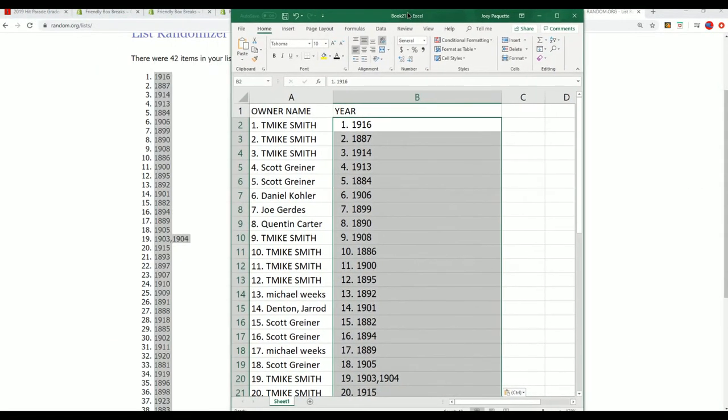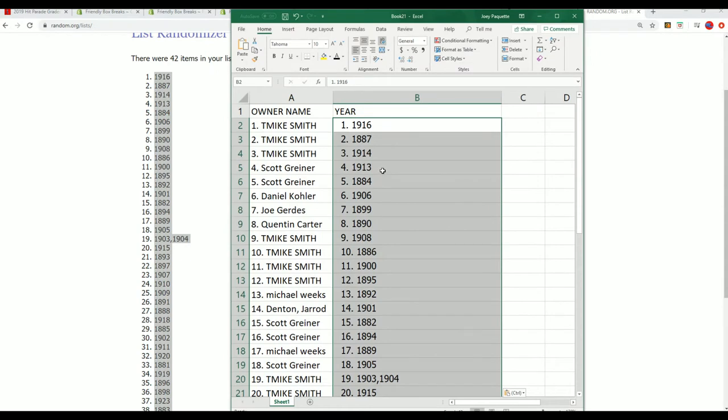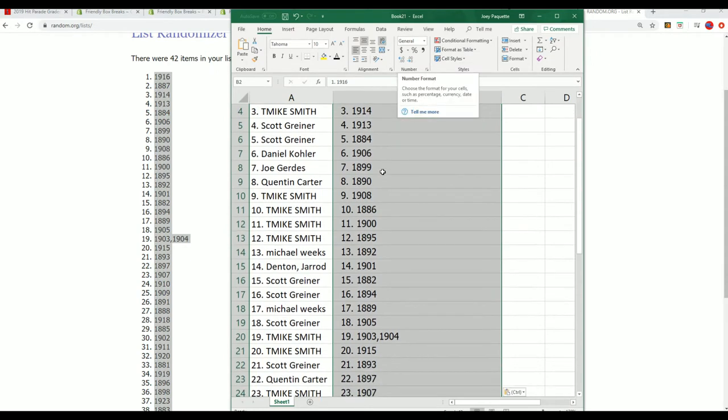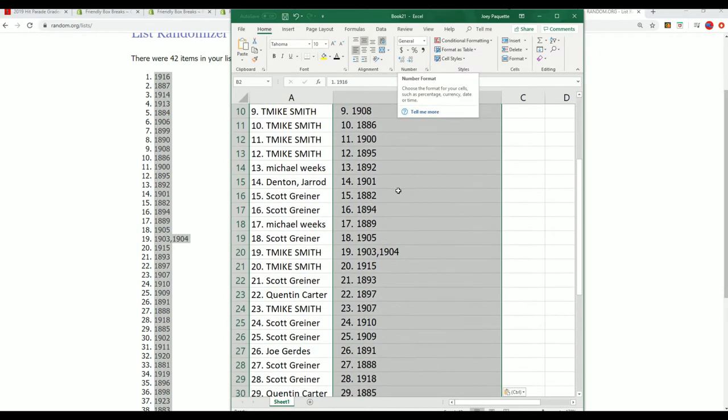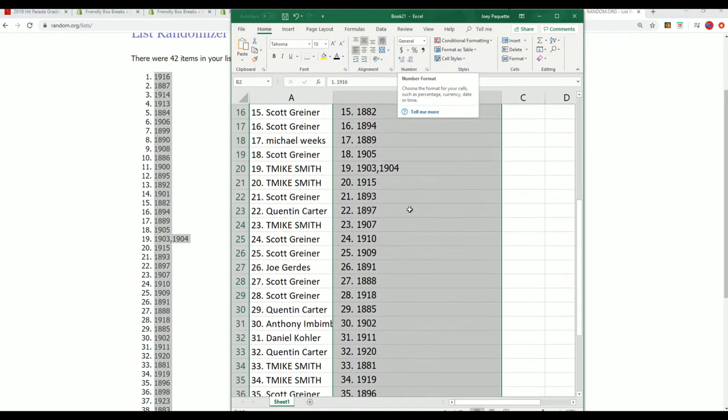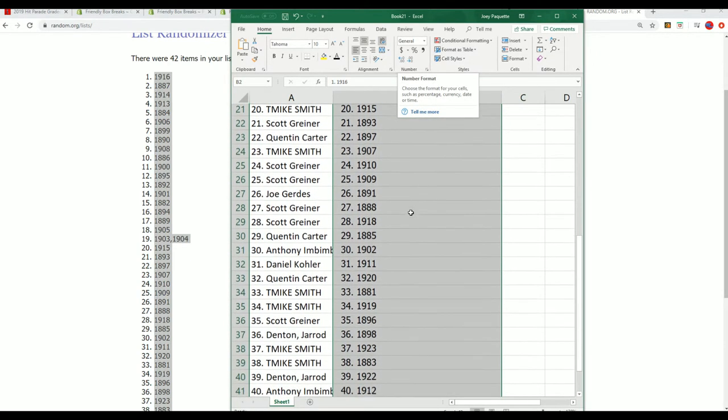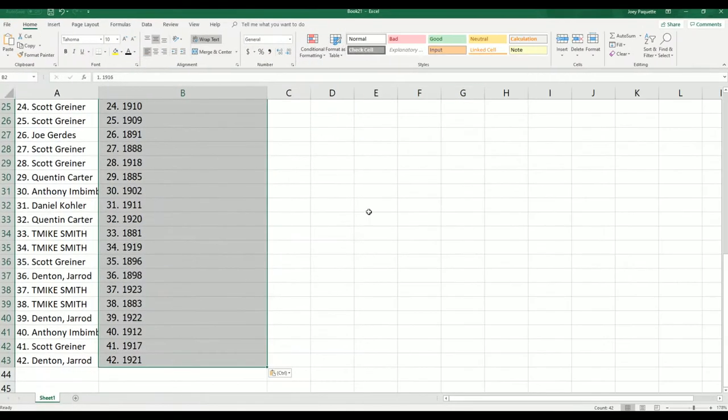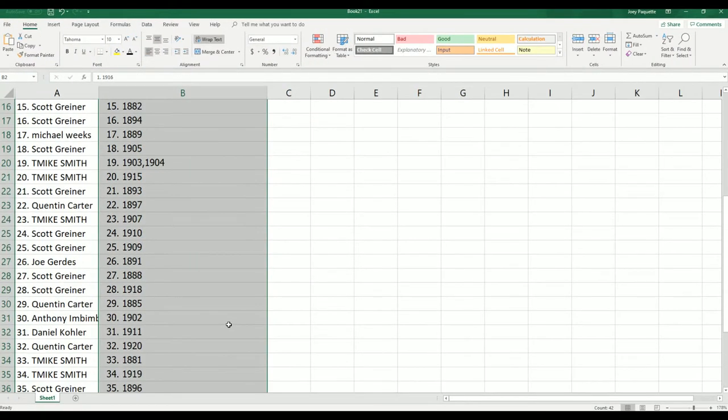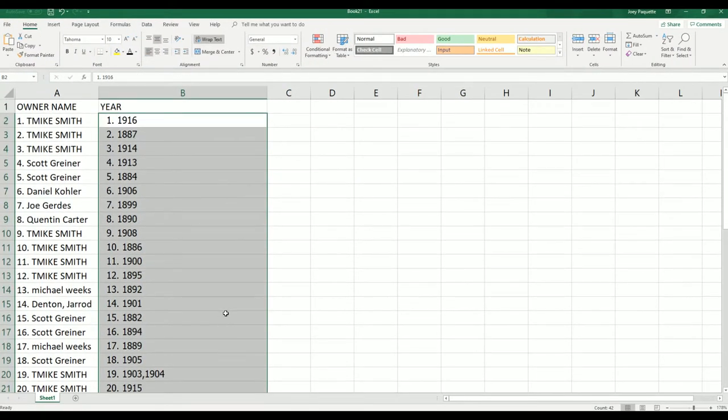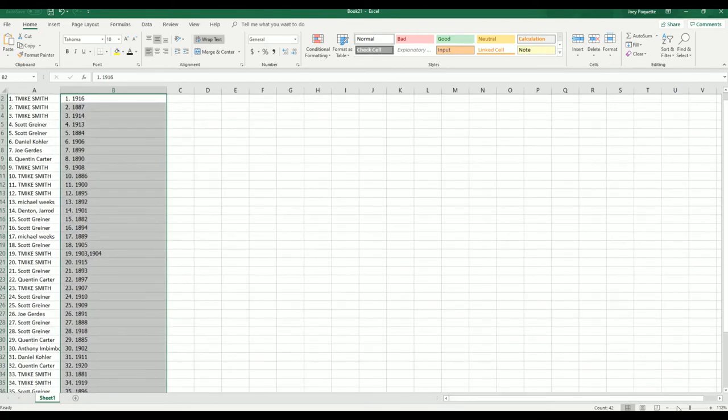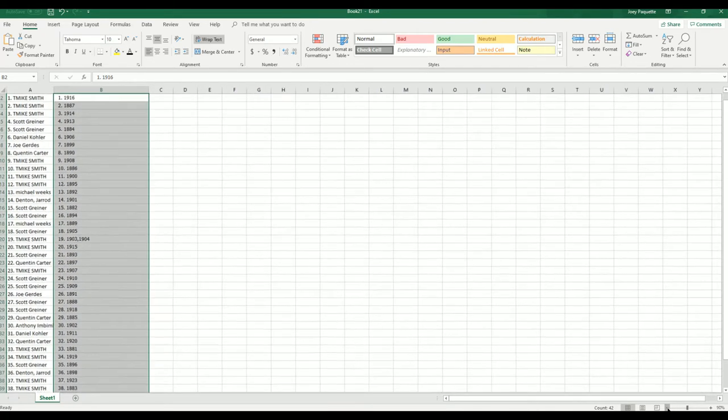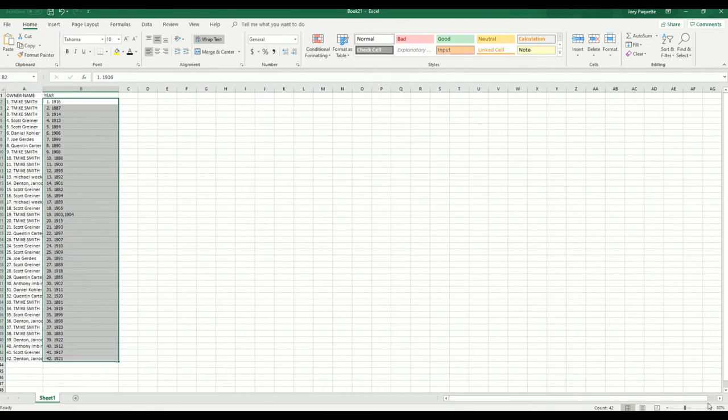All right, so you can see how things match up. Good luck everyone hitting big in this box break. Let's see what happens and what year we have coming out in this coin rip. What's it going to be?